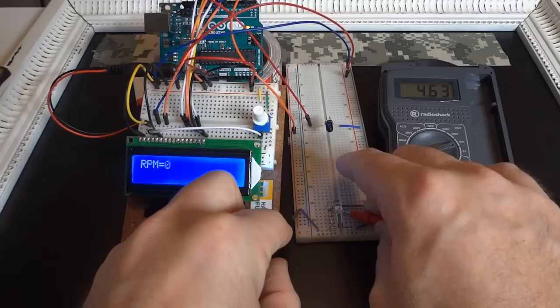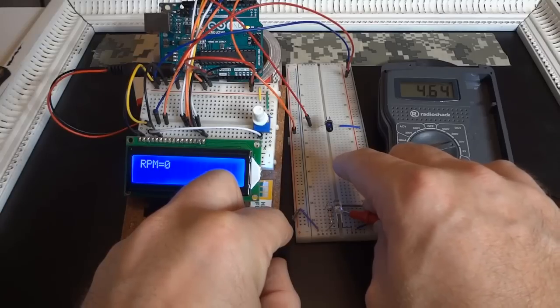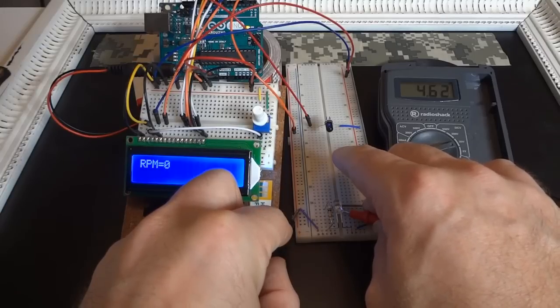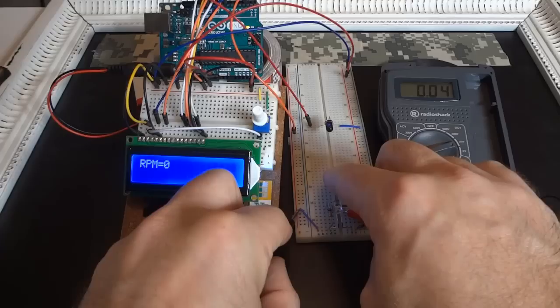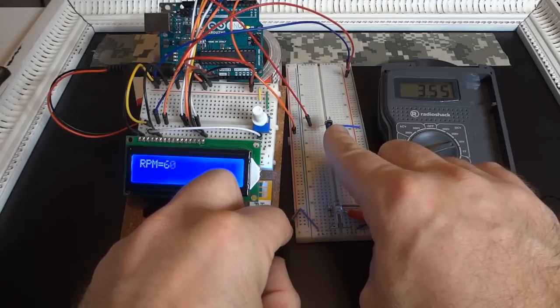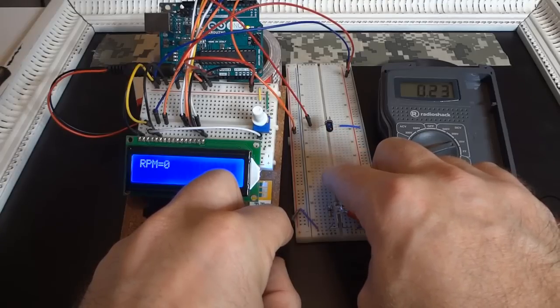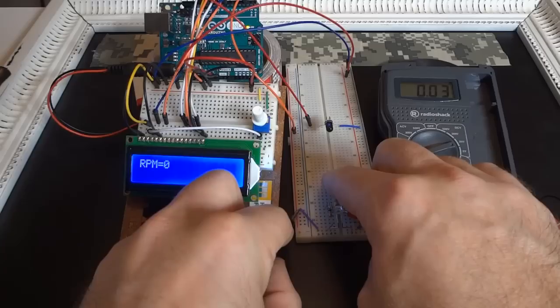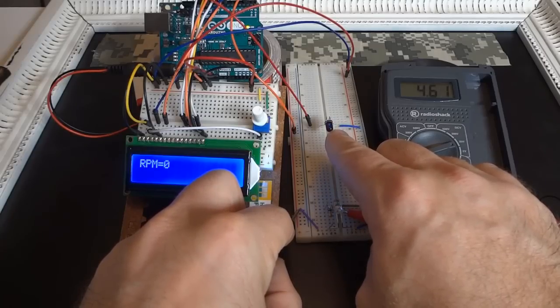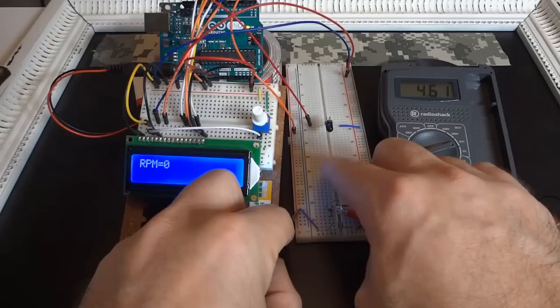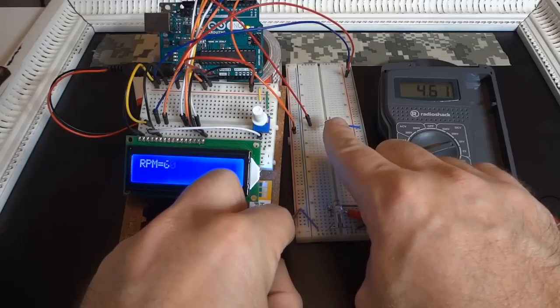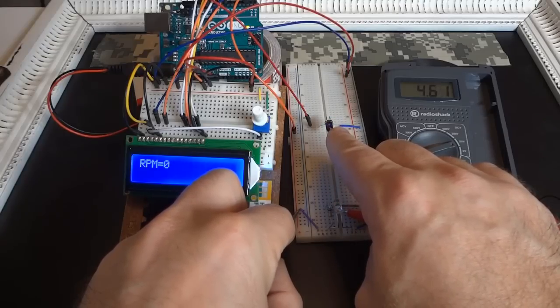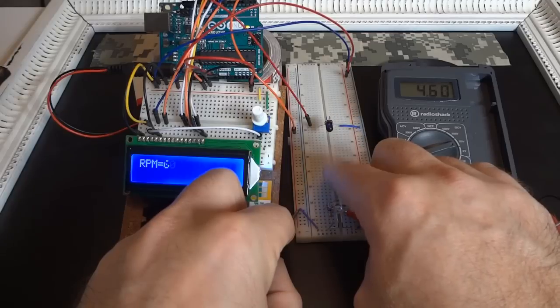Okay, you can see there it's registering 4.6 volts, and as soon as I break the plane it'll drop to almost zero. Back up, drops. So that's what's feeding into the interrupt channel, the interrupt pin on the Arduino, and all it's doing is it's just looping through every second and counting how many times that's done.